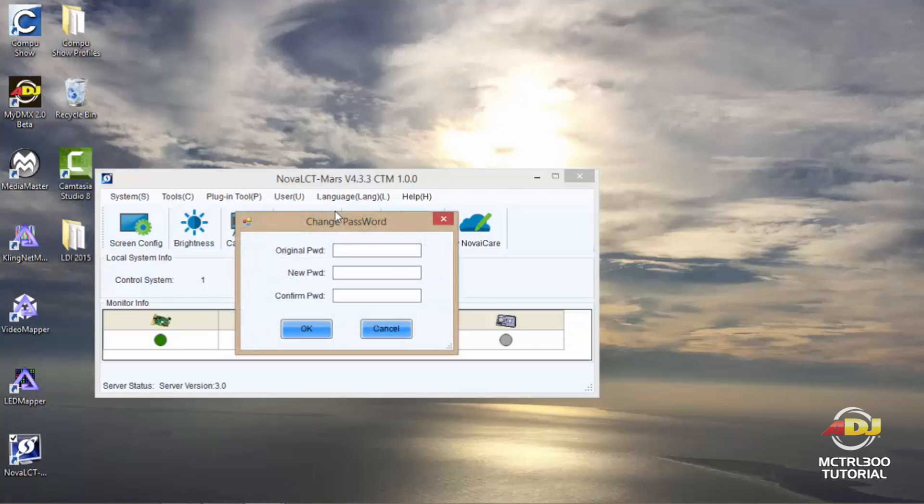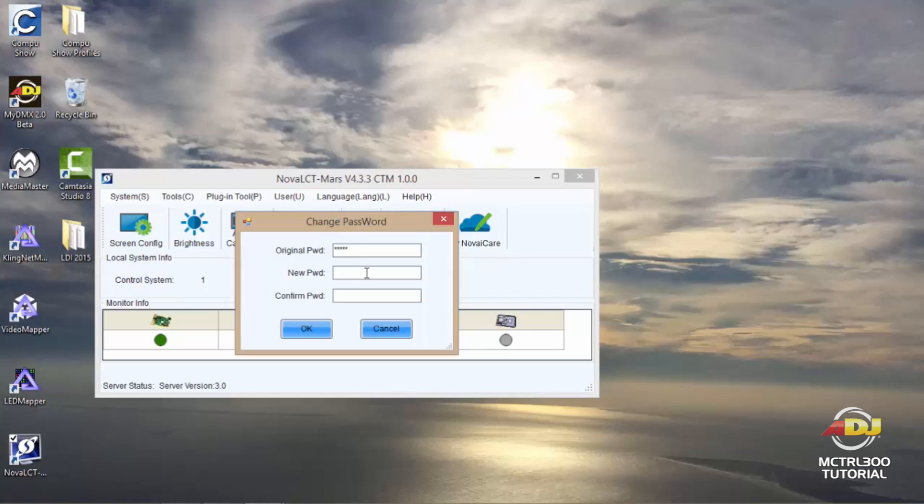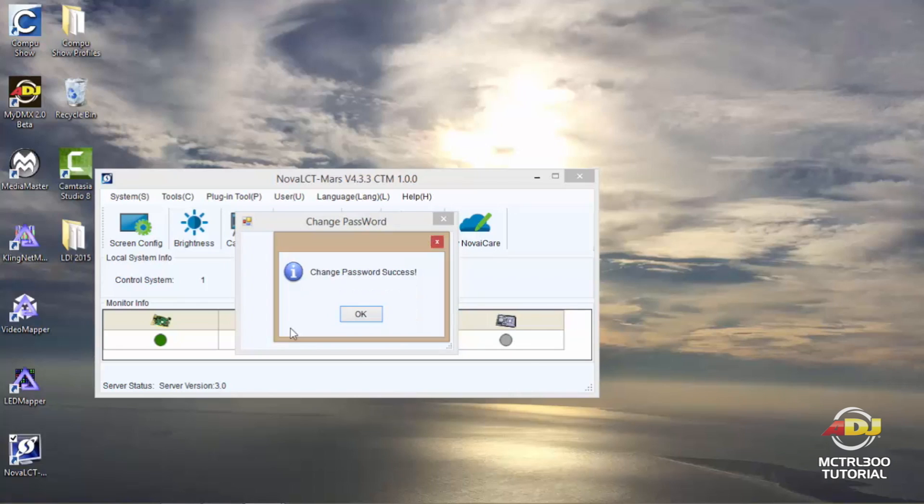So if I wanted to change the password, let's say if I was using this in a venue where I did not want others to make any changes, all I would need to do is type in the original password which is admin, and at this time I'll make my new password A-D-J. So I'll type it in once, then I'll type it in again to confirm and hit OK, and it will tell me that my change password had succeeded.